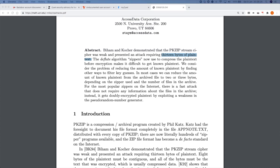Zip archivers themselves will convert the password you give them into three 32-bit encryption keys. So if you just had a zip file, you'd know nothing of the password that was used because it's not stored anywhere — it's converted at the time you use that password in the zip archiver itself into three 32-bit encryption keys, and then it uses those keys to encrypt the whole archive.